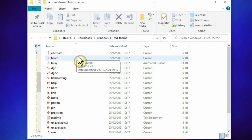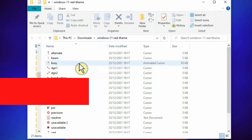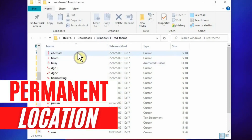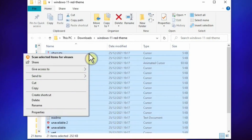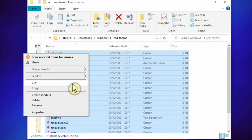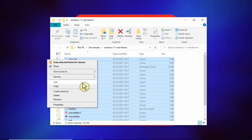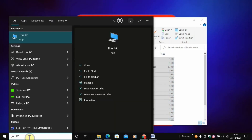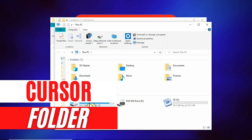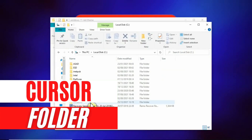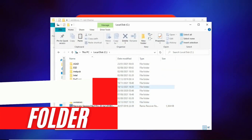If you want to use this Windows 11 theme on a regular basis, it's better to keep all of these files in a permanent location. Highlight them all, cut them, and paste them into your Windows Cursors folder. In the taskbar, search for 'PC' and click on it.